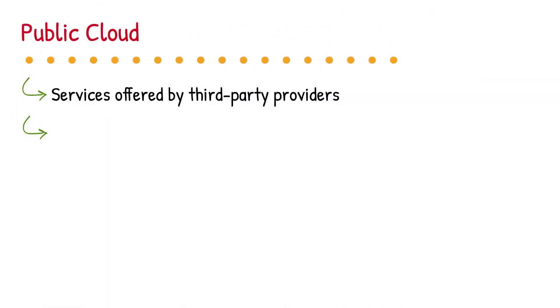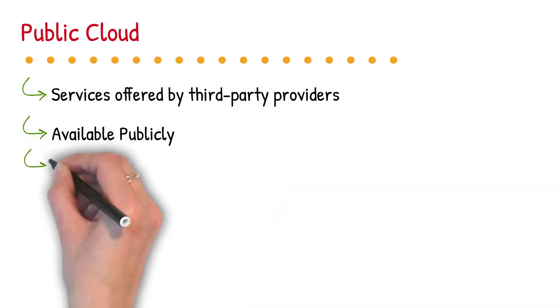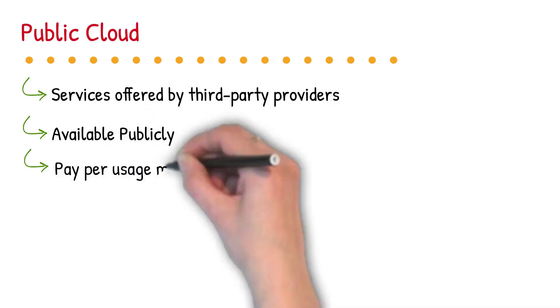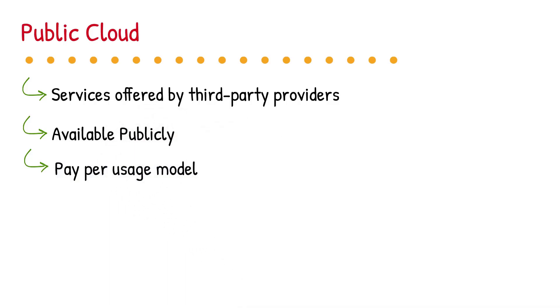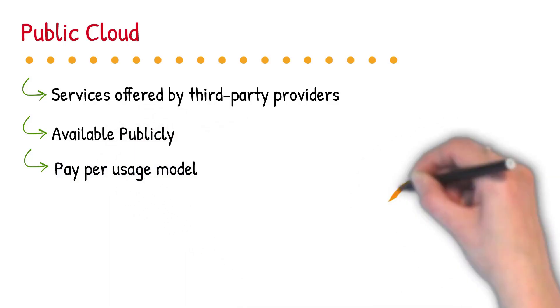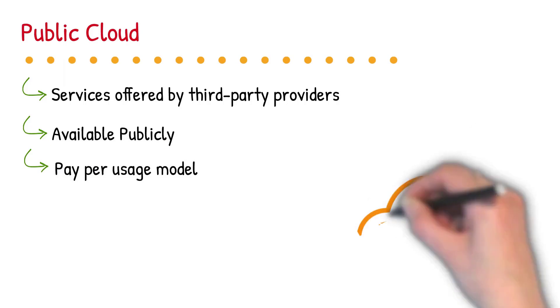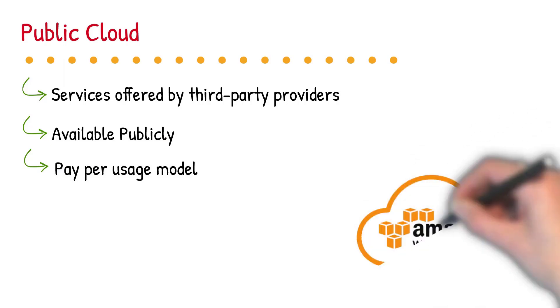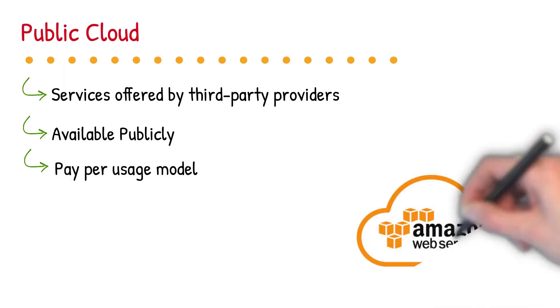Private cloud is defined as computing services offered by third-party providers over the public internet, making them available to anyone who wants to use or purchase them. They may be free or sold on demand, allowing customers to pay only per usage for the CPU cycles, storage or bandwidth they consume.